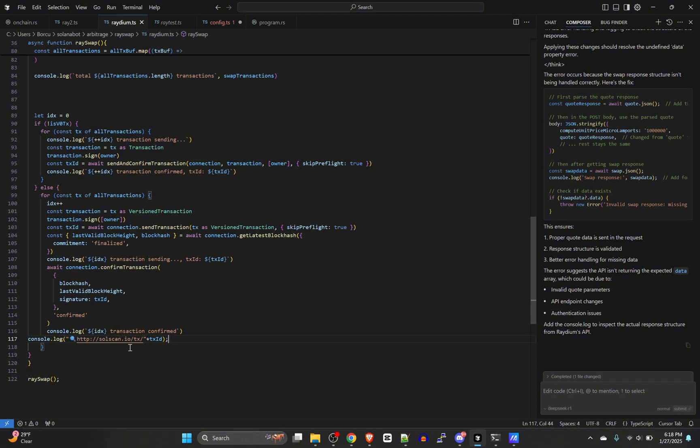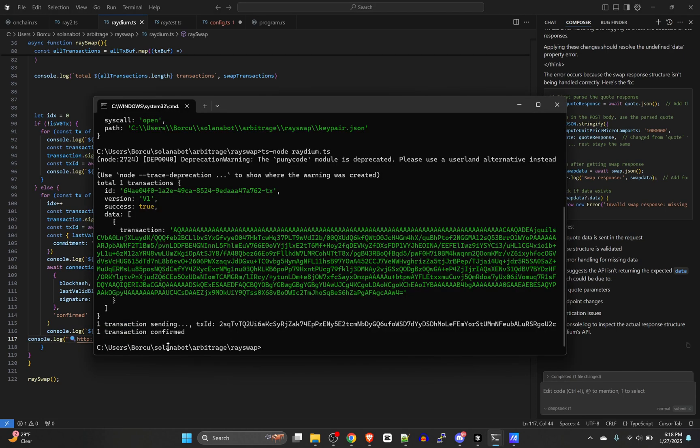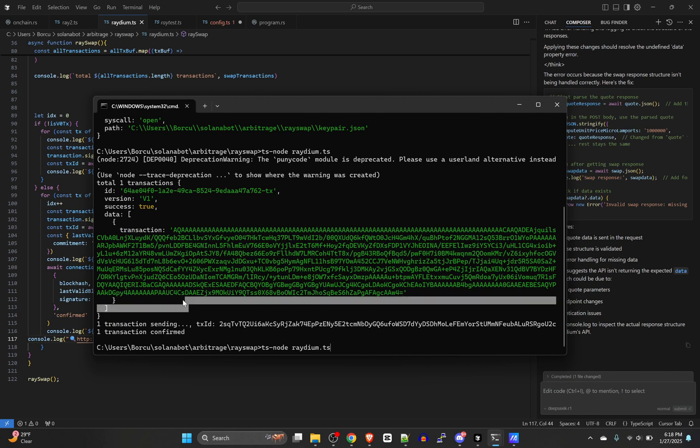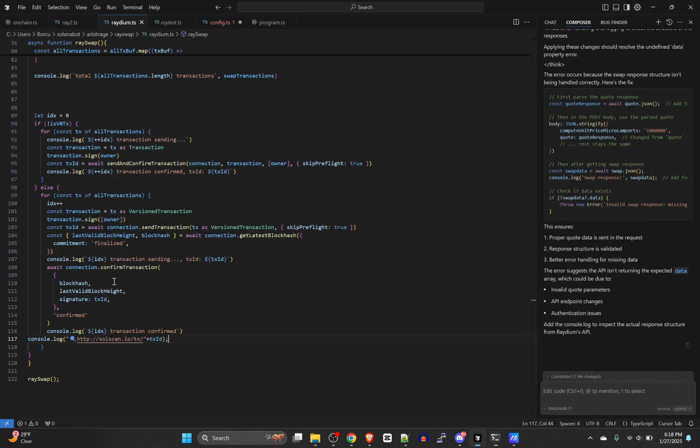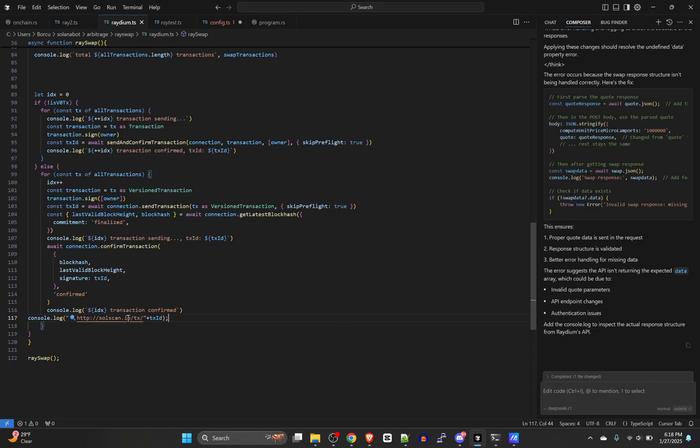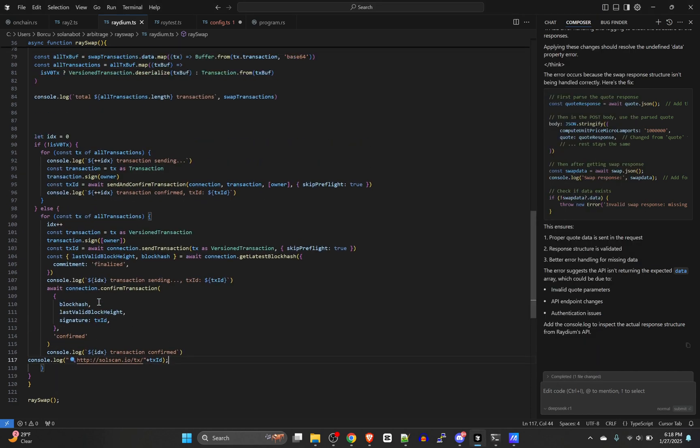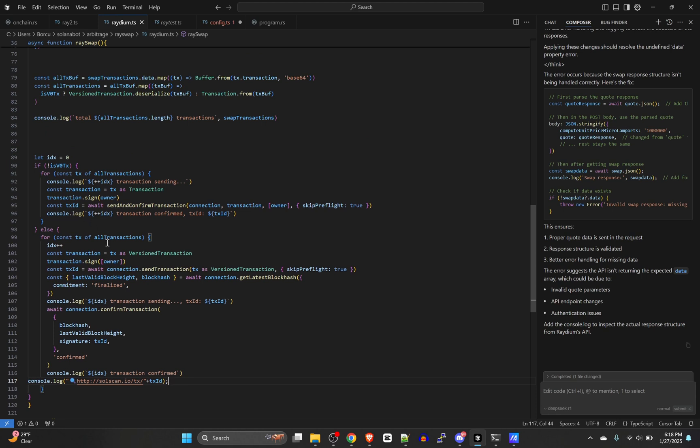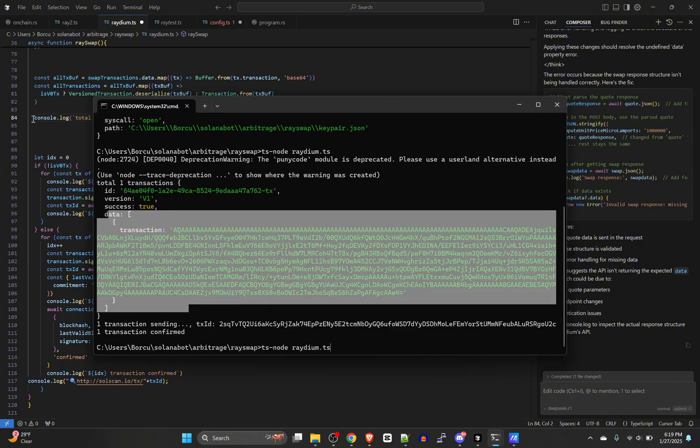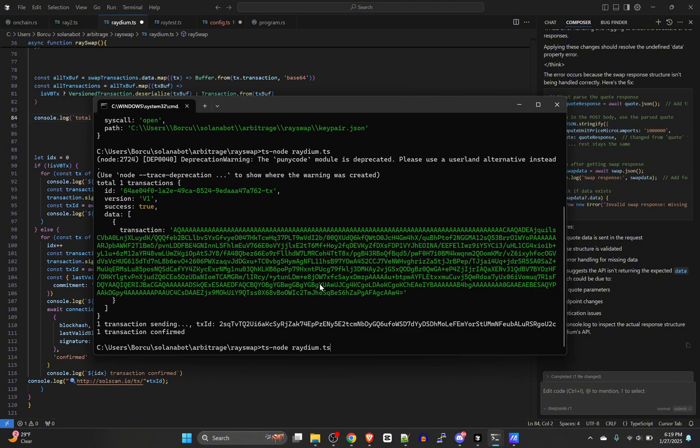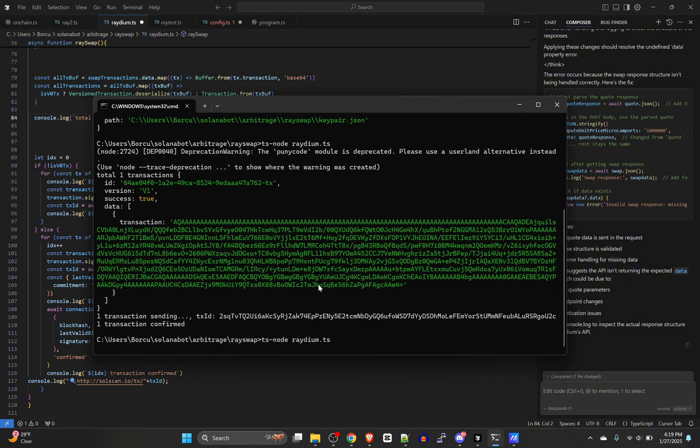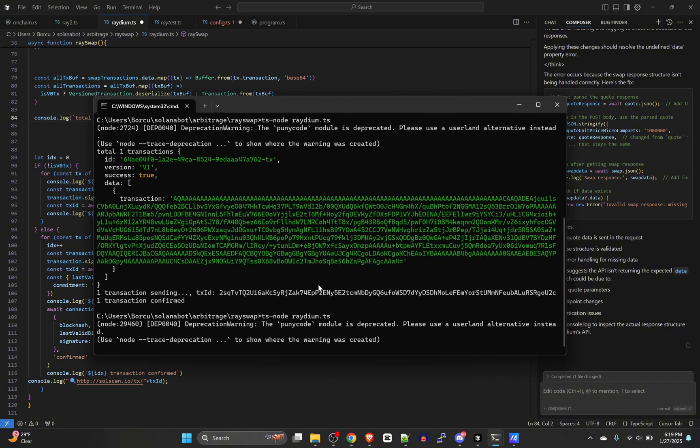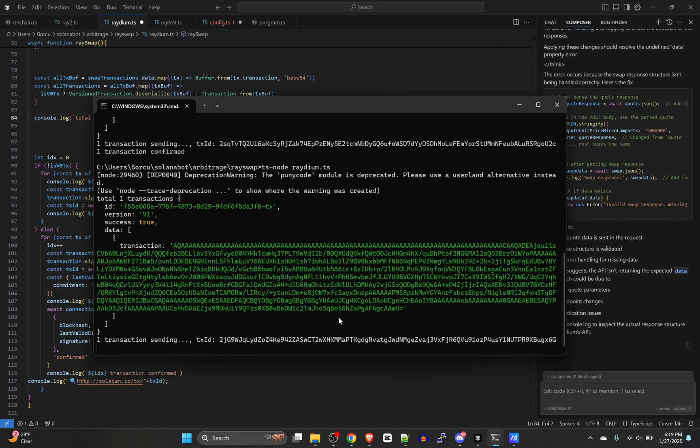Now what that will do is that'll output an actual link to Solscan in the console. So let's try it again. And you can turn this stuff off by disabling the console log. I think it's this one here. You can just comment that one out, but we're just gonna leave it for now. radium.ts and let's let it run.